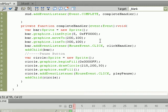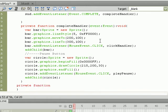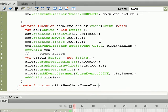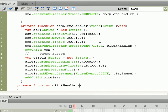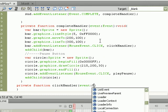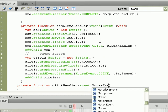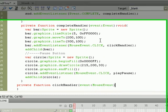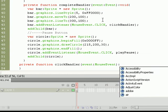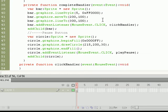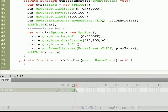Now, of course, before we can test this, we need to go ahead and create those functions and tell them what we want them to do. So let's start with clickHandler. We're going to create private function clickHandler, we're going to be listening for an event of the MouseEvent data type. And we're going to be returning a void data type, curly brace, enter.